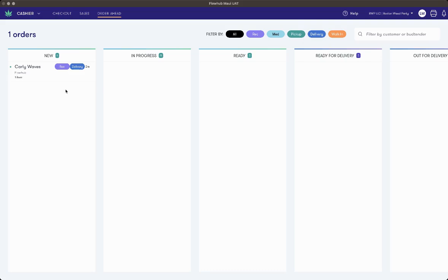In this video, I'll be showing you FlowHub Delivery. This allows your dispensary to intake delivery orders from your e-commerce provider, fulfill the orders in FlowHub, and automatically submit compliance information to Metric.